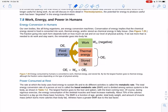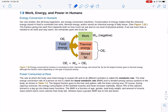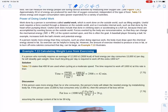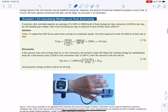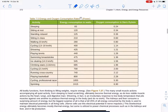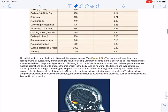Work, energy, and power in humans: you eat food, do work, lose some as thermal energy, and store some in fat. Sleeping uses the least energy, while sprinting uses a huge amount. Shivering also uses a lot of energy, as does playing basketball. There's a table of energy consumption in watts for various human activities.